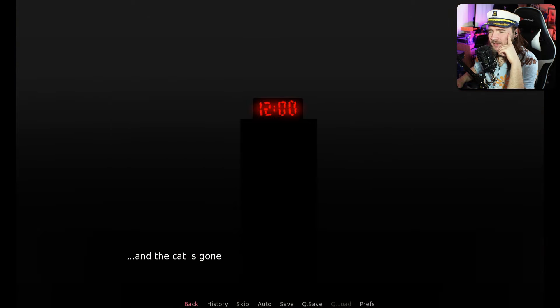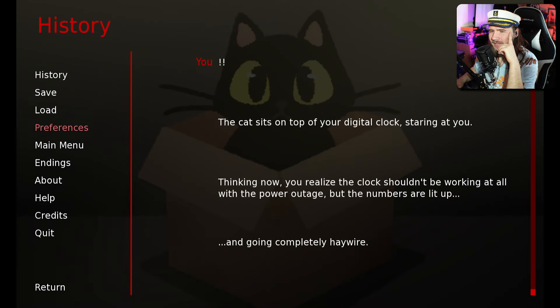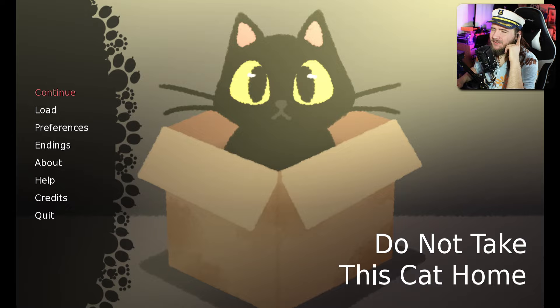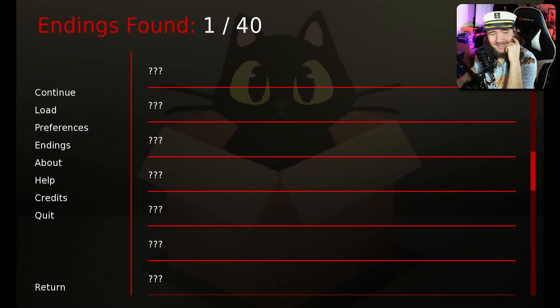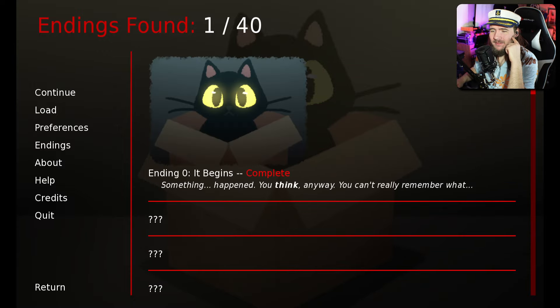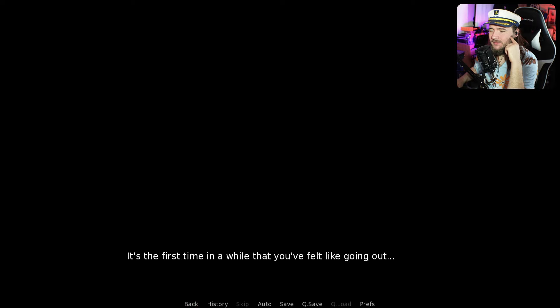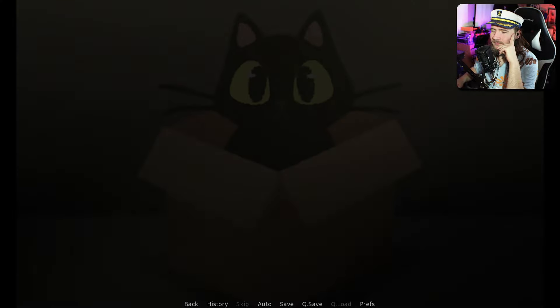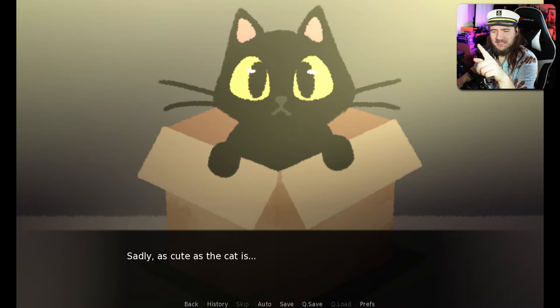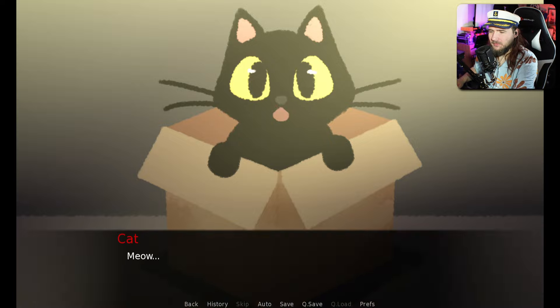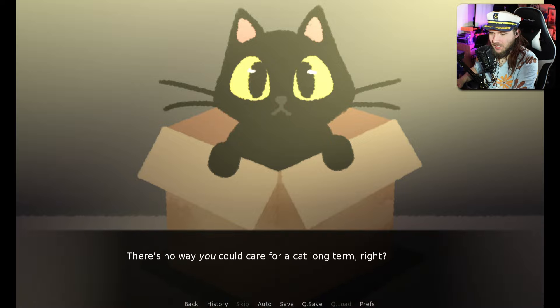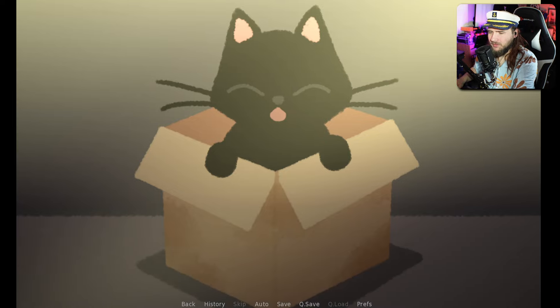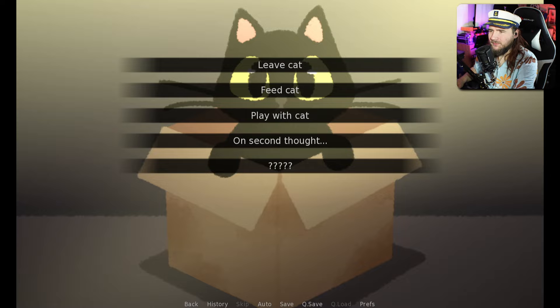Interesting. How many endings are there? Oh my god, there's 40 endings in this game? We got the very basic first ending. We're just gonna skip through. We're not taking you home. Not this time. Sadly, as cute as the cat is, you can't just take it home with you. You're a responsible adult.